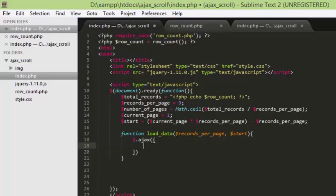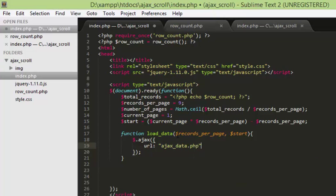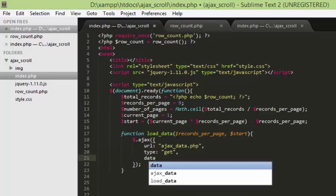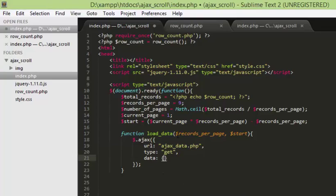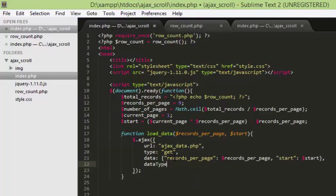The first parameter we need is URL — the URL is going to be ajax_data.php. The next thing is type, we are going to use the GET method to get the data. Then we are going to pass the GET data itself using an array: records_per_page assigned to the variable records per page, and start assigned to the variable start. After that, data type — we'll get the data back in JSON format.